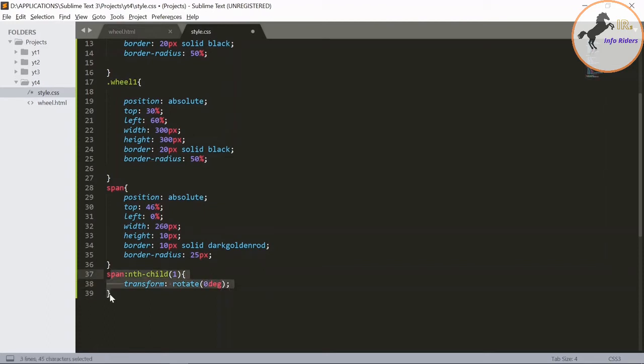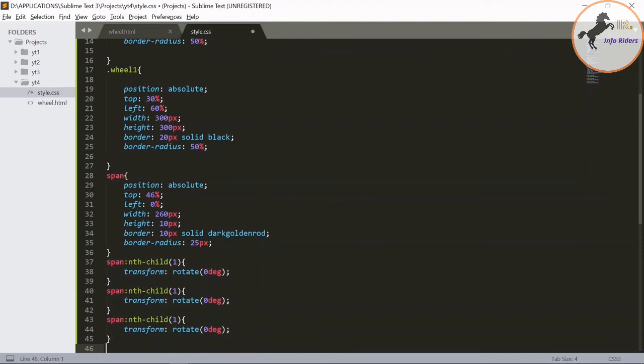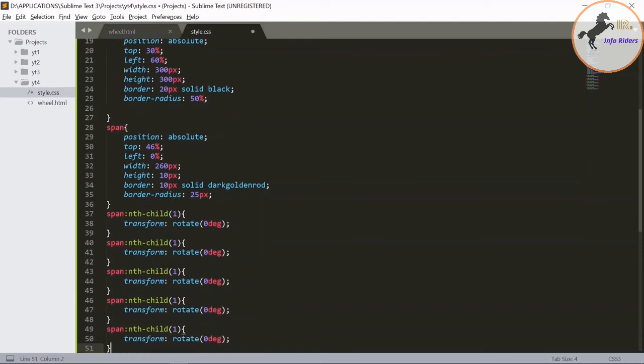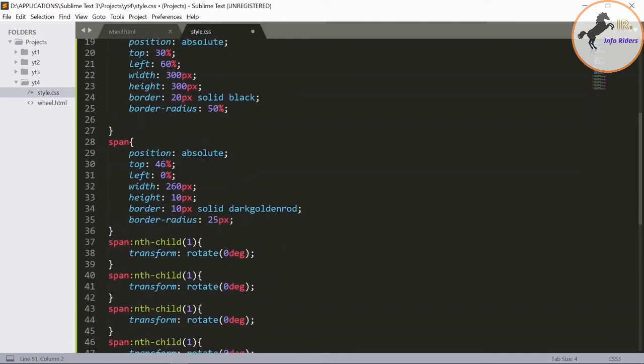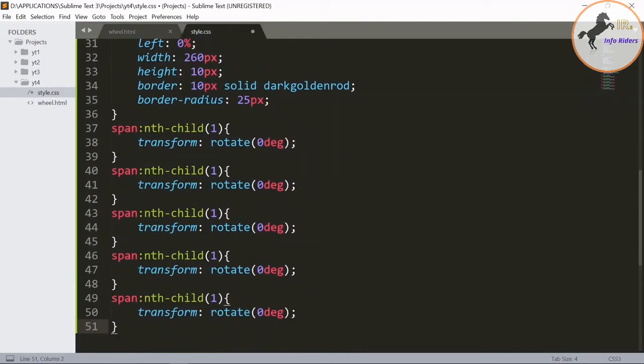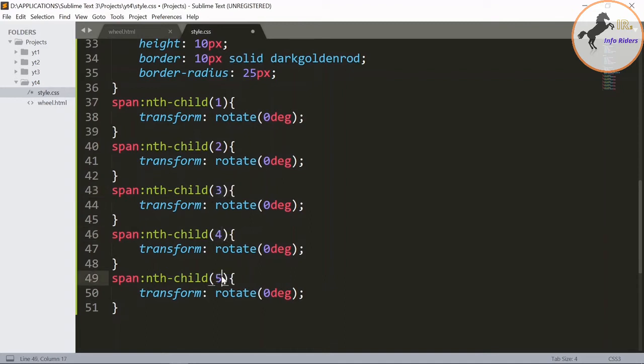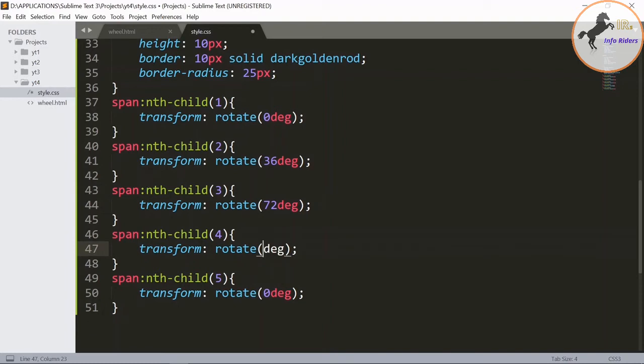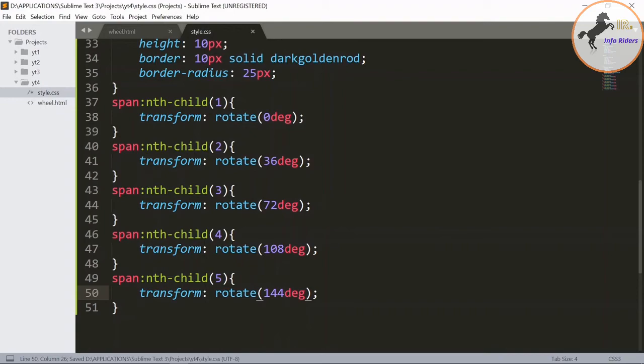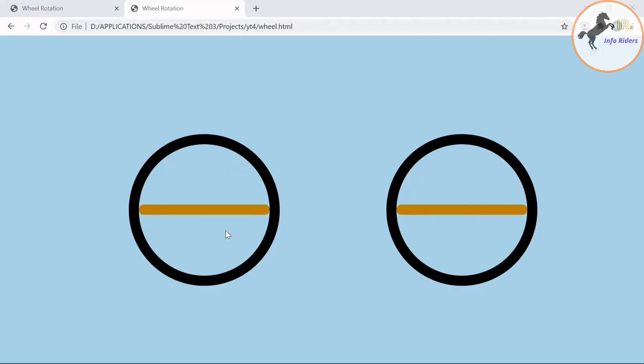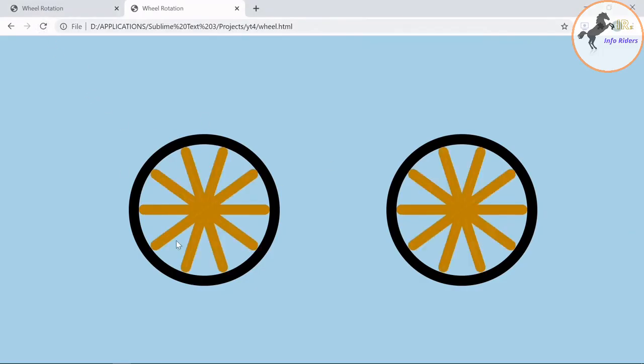Copy this. We have created the file span, paste it 5 times. Now make the changes 2, 3, 4, 5, 6.